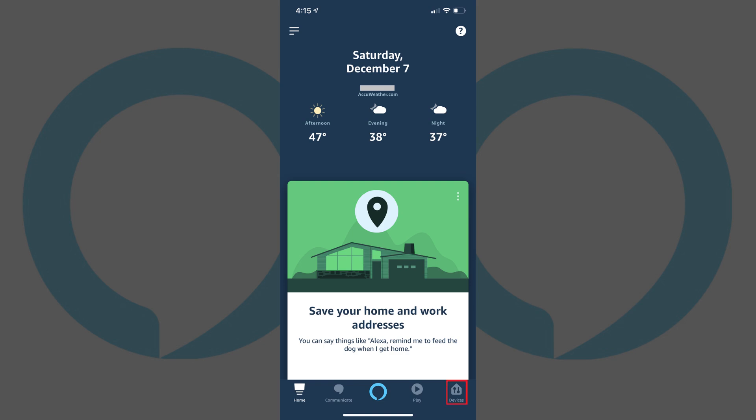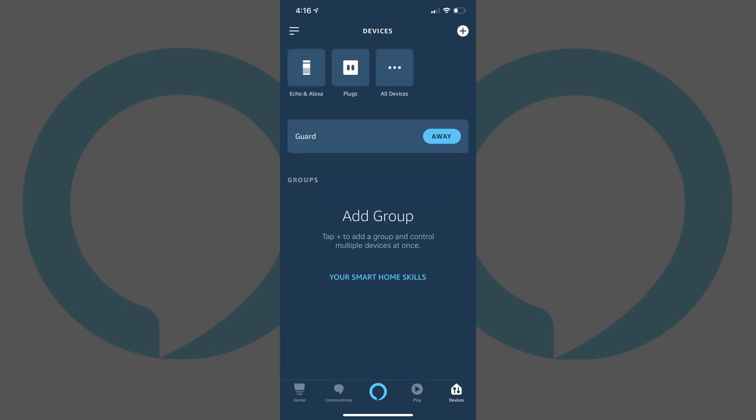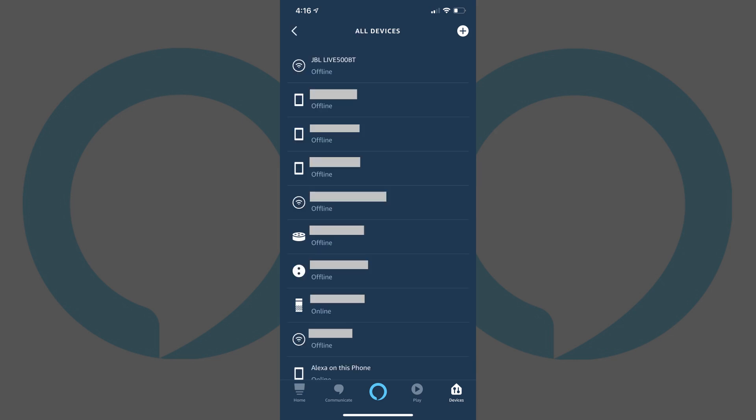Step 2: Tap the Devices icon in the menu along the bottom of the screen. The Devices screen appears. Step 3: Tap All Devices toward the top of the screen. The All Devices screen appears, displaying a list of all devices connected to your Amazon Alexa account.